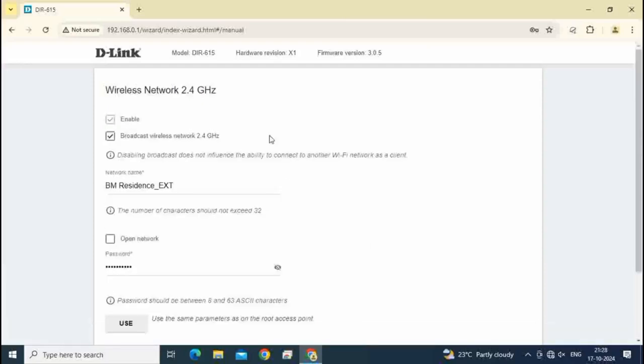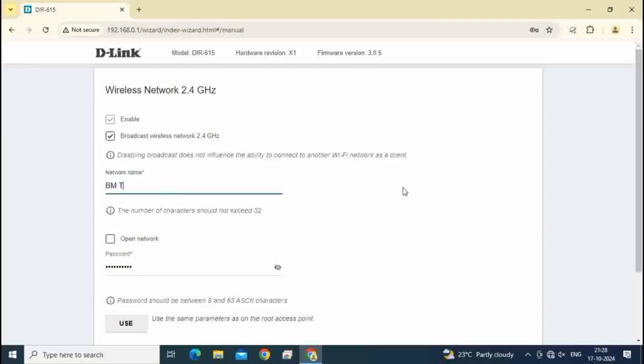You see here BM residence ext. You want to change SSID name, change here. I am changing here SSID to BM technology.